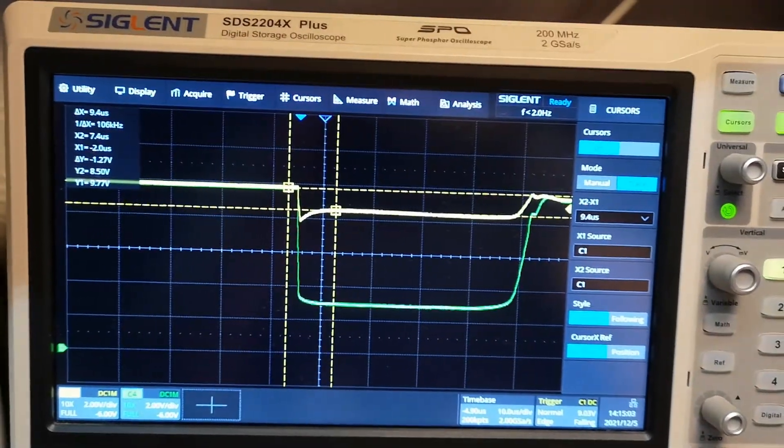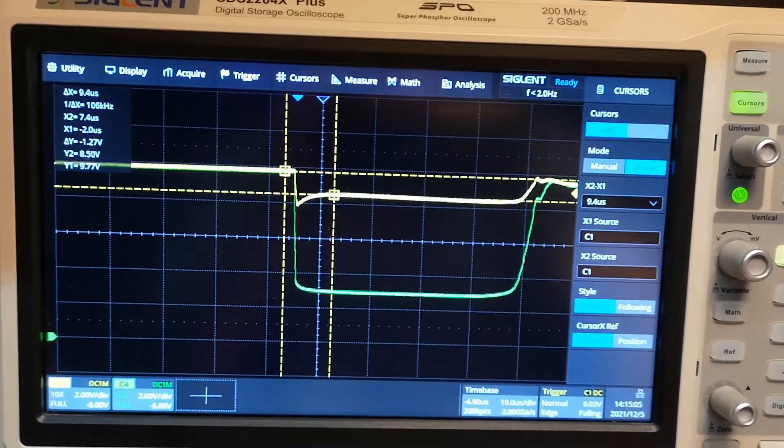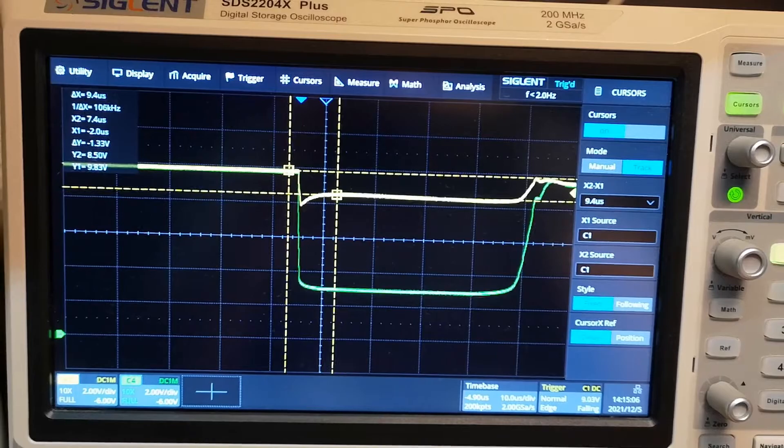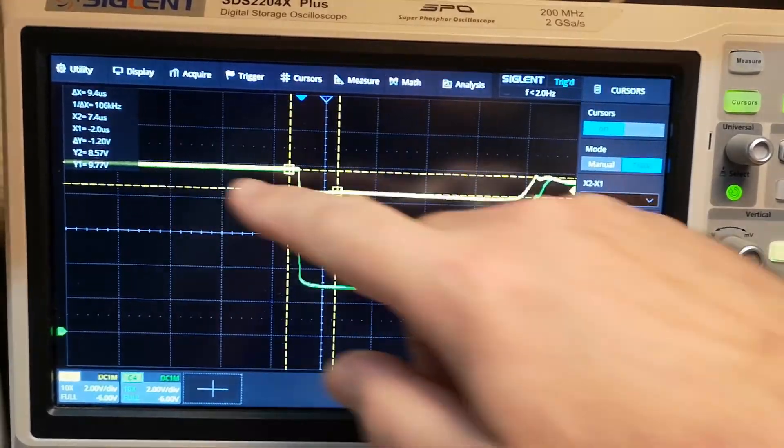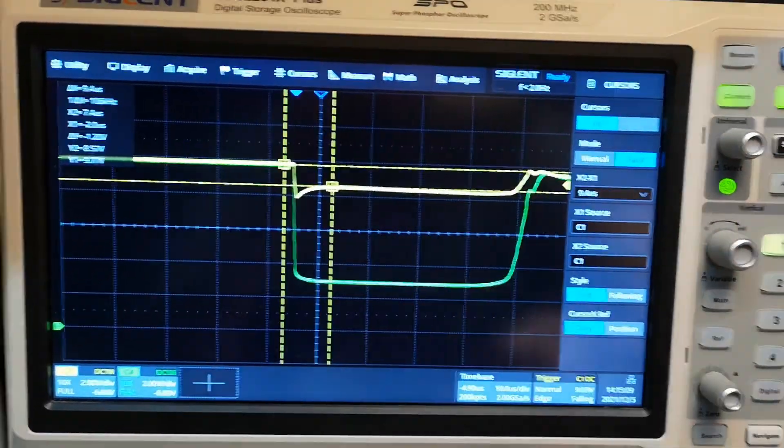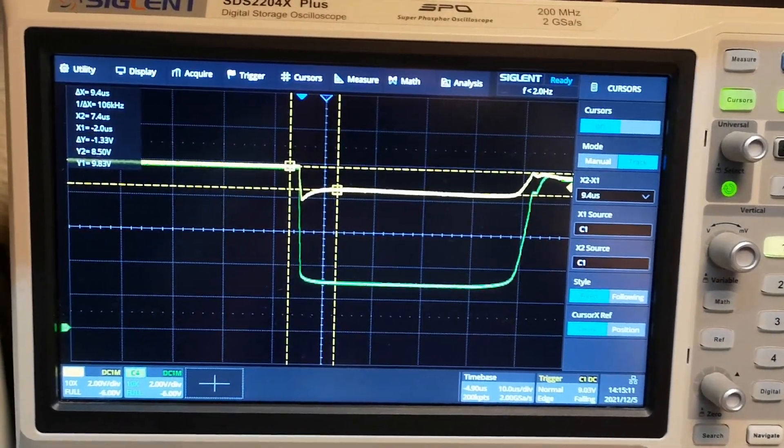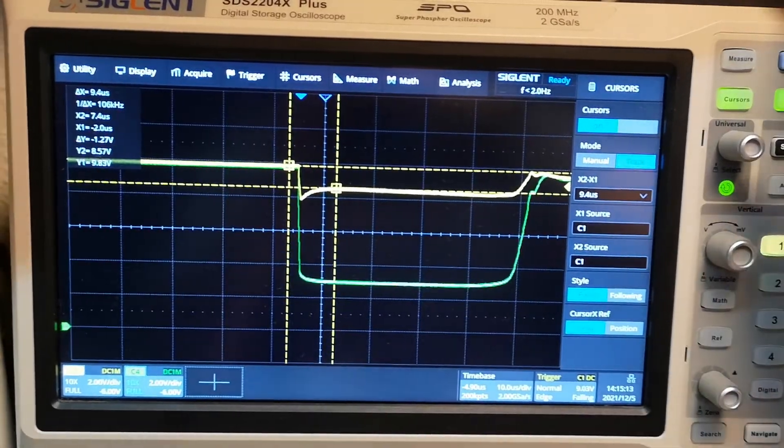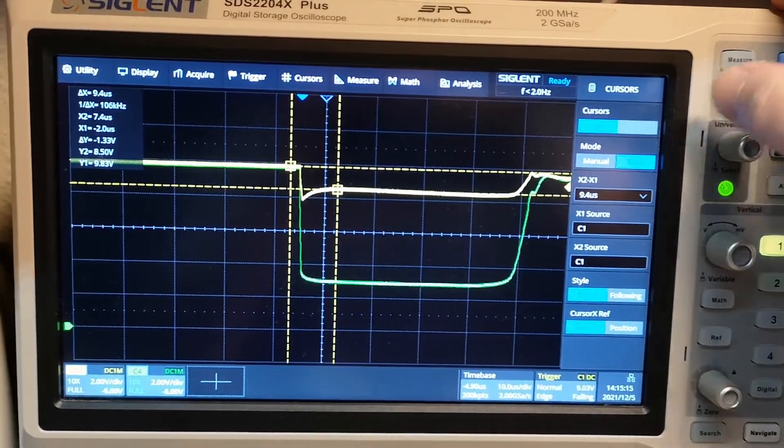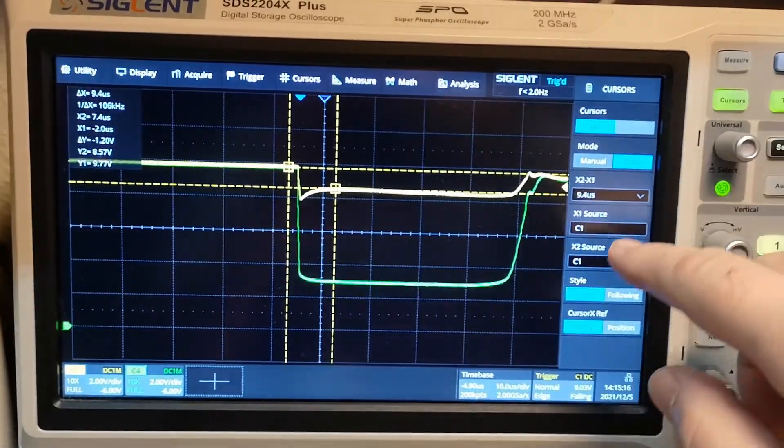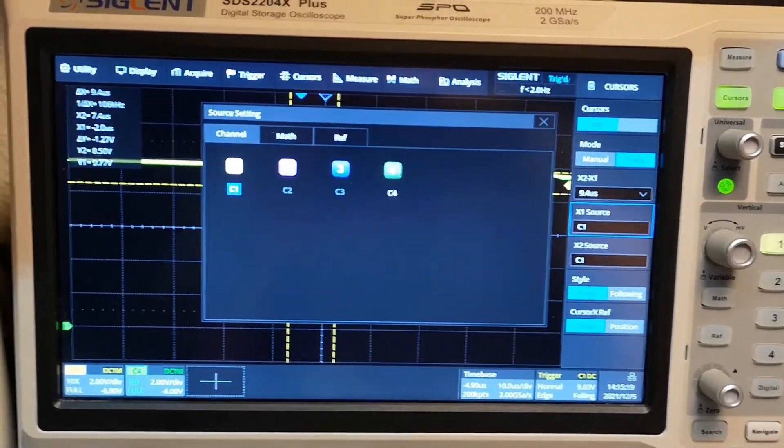I'm just doing it with the cursors, because this is more accurate way to get the result. So it's 1.2, 1.3 volts.